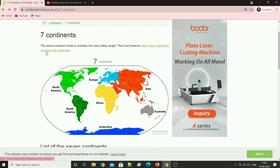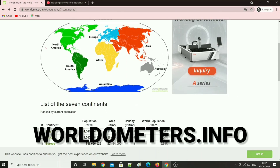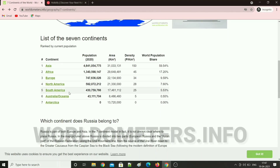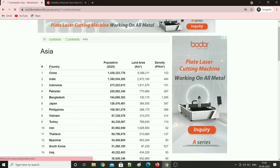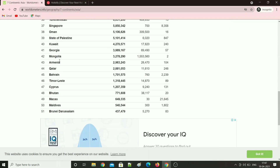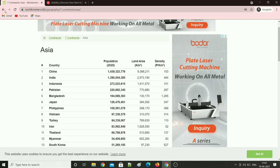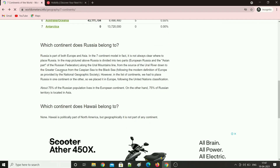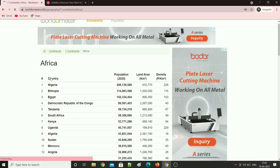Now let's jump into the most interesting part — programming. So this is worldometers.info. It has the list of all continents. If you open Asia, you can find the list of all countries in Asia. We just need to collect these names. Similarly, if you click Africa, you can find the list of all African countries.